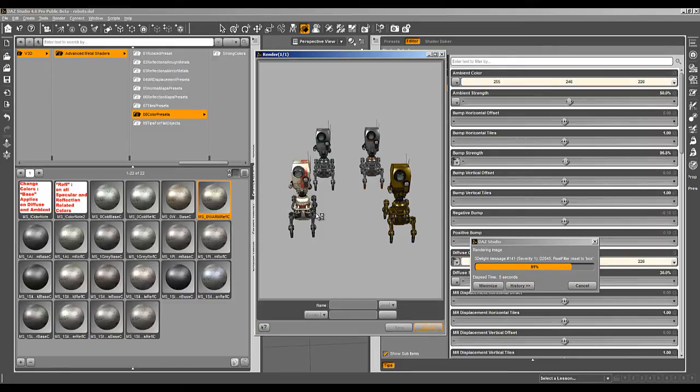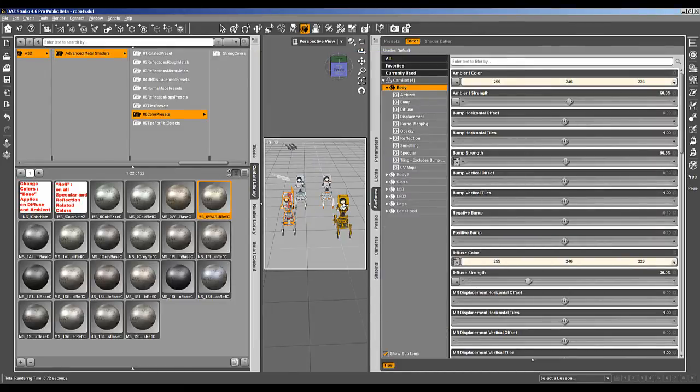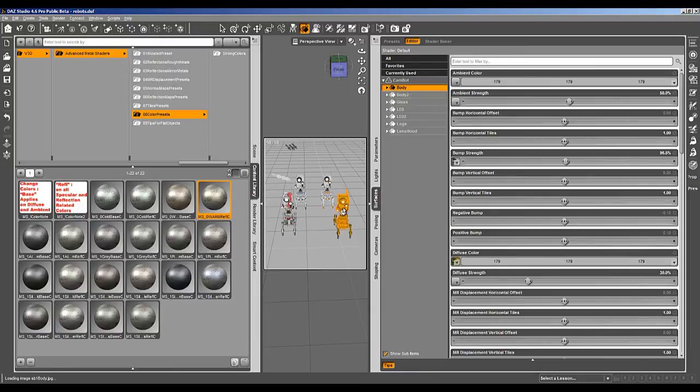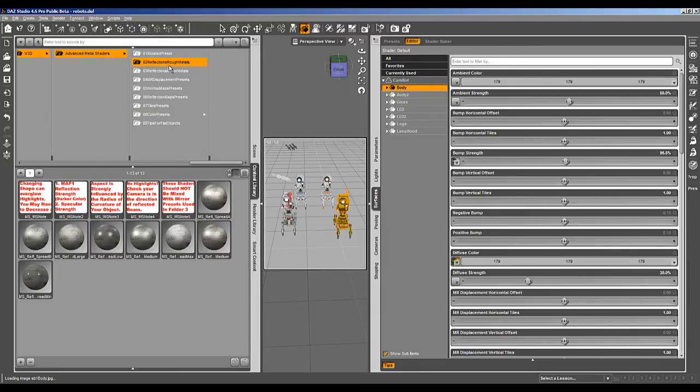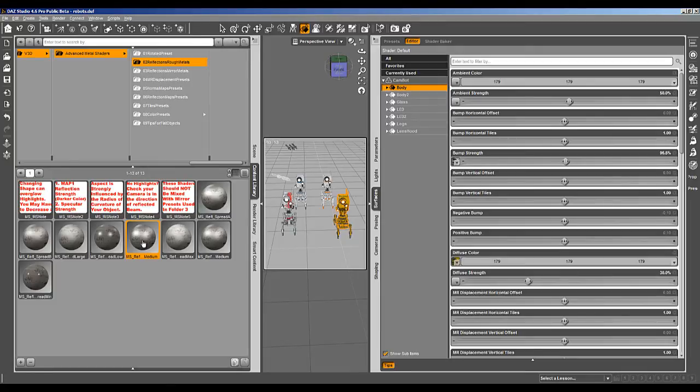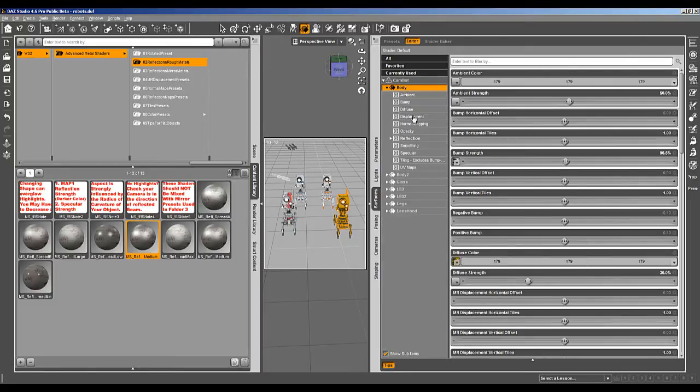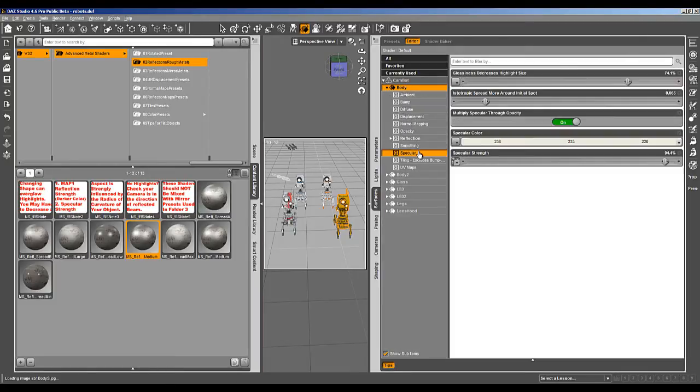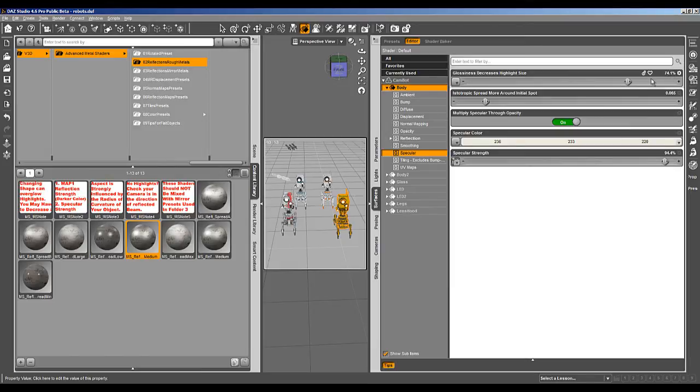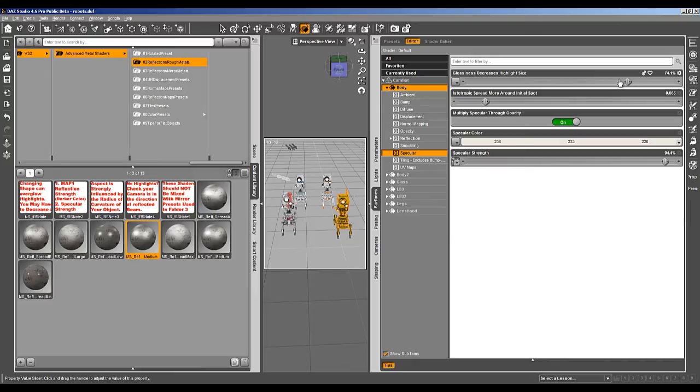And you can say, okay, this one is too really too dark. So you can go back to the rough metals and take something like that. And eventually, still in specular, the limit I fixed is 70 percent.